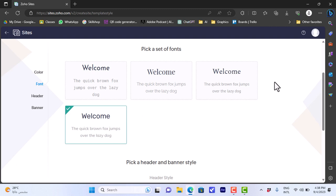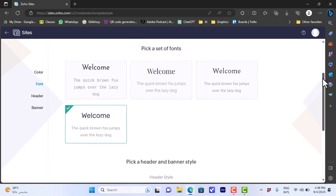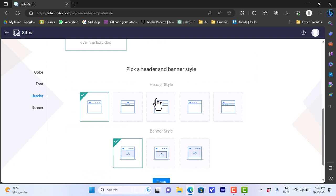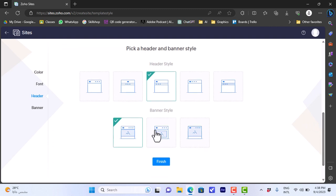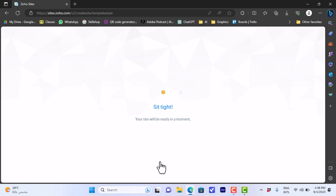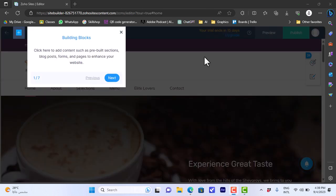It gives you the option to edit them all before editing your website. You can choose a header type — let's choose this one — and then a banner type — let's choose this one. Then click 'Finish' and it'll take a moment to load your template in the editor so you can edit all the elements or add new ones.